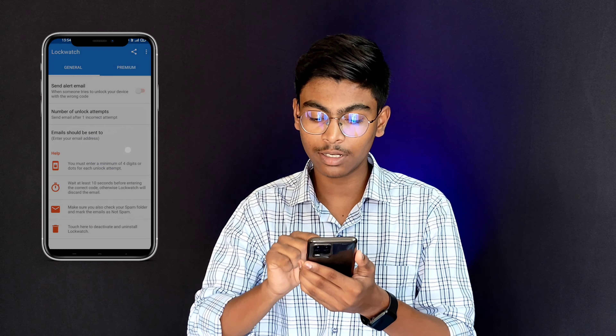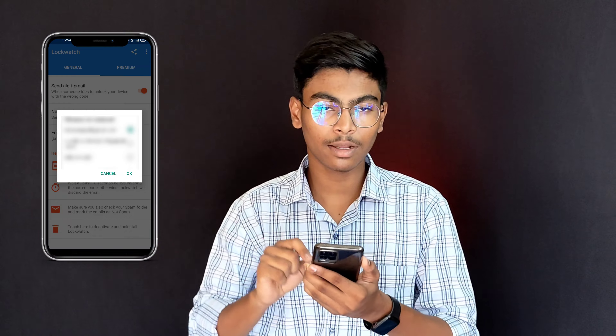So guys, the first trick is to talk about your mobile phone application. Click on the search bar. Search for the Lock, Watch and GPS application. Then you can install it on your mobile phone.